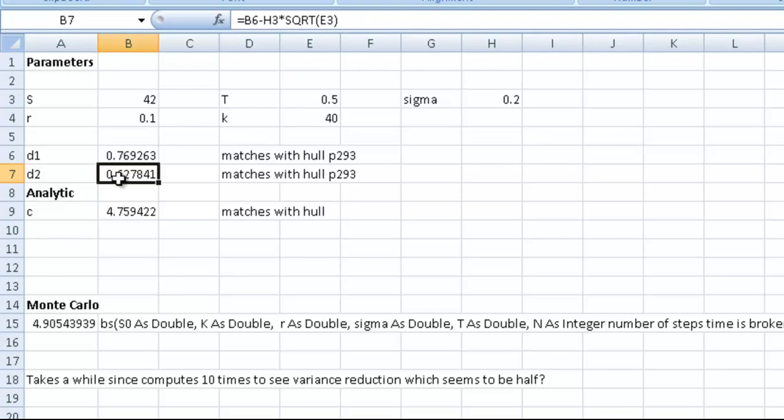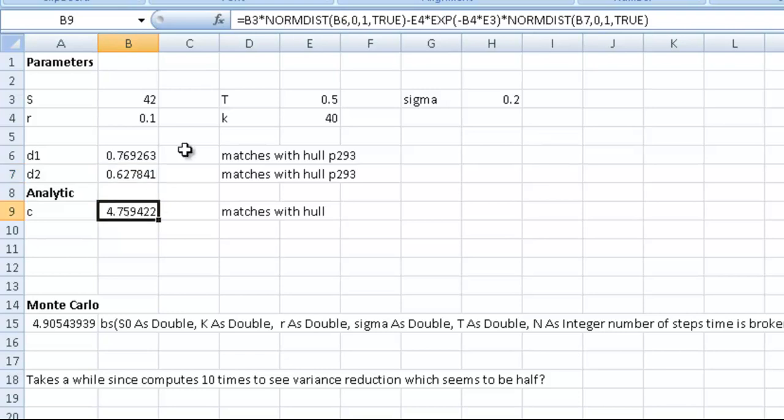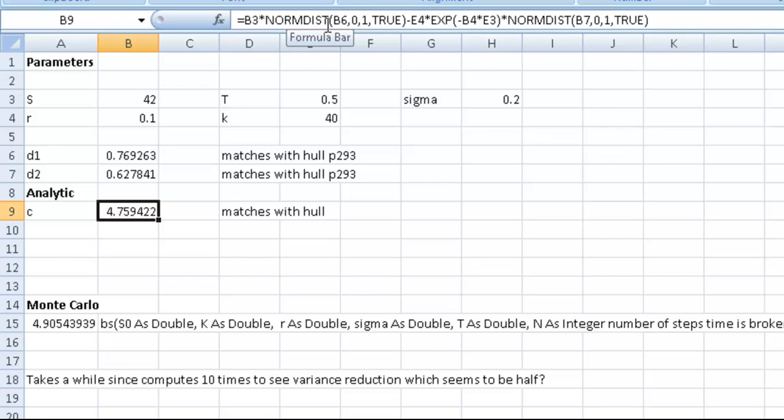Once we have that, we just plug it into this expression. The Black-Scholes call option is worth B3, which is the share price, multiplied by NORMDIST. That's a function within Excel, so we don't have to do any work. Excel already has the function, which is often called N1 and N2.